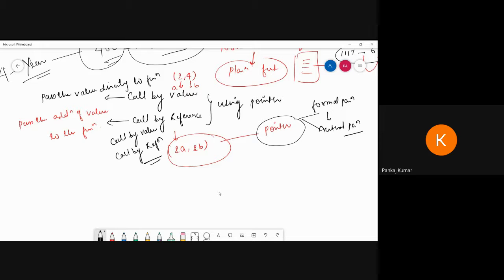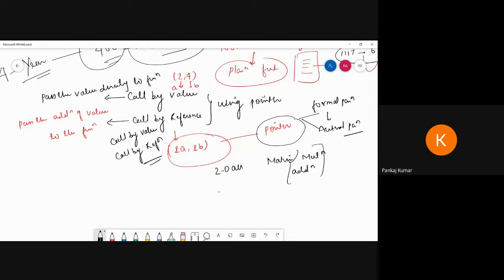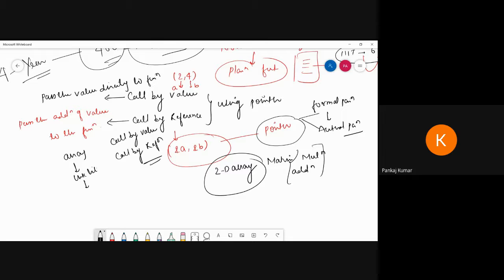Before starting, we can also cover matrix multiplication and addition — covering 2D arrays. We are using arrays in linked list, stack, and queue as well, so that is why array is important. We are going to follow array programs here.